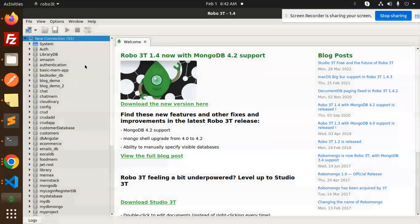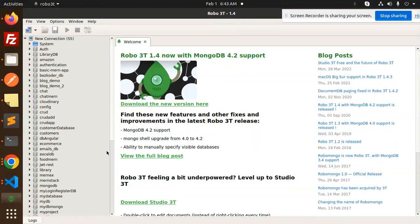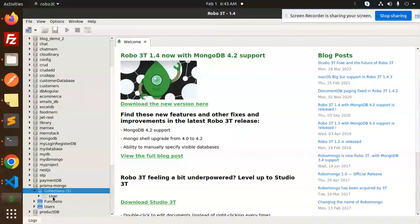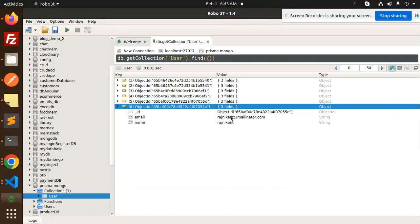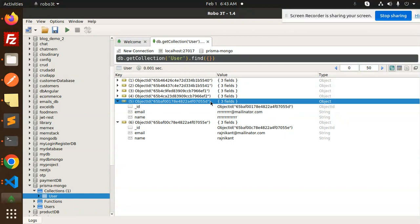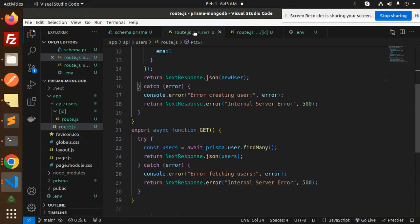Let's go to the MongoDB client to verify. Under the Prisma MongoDB database, open the users collection and view the records — we can see both records were inserted. So the POST request is working. Let's look at the routes API users route.js.